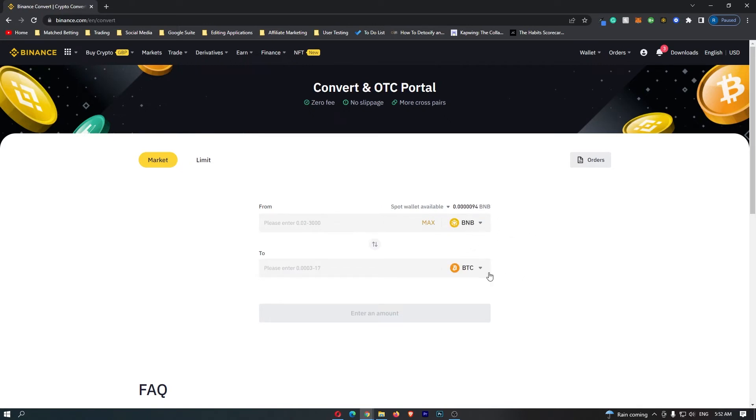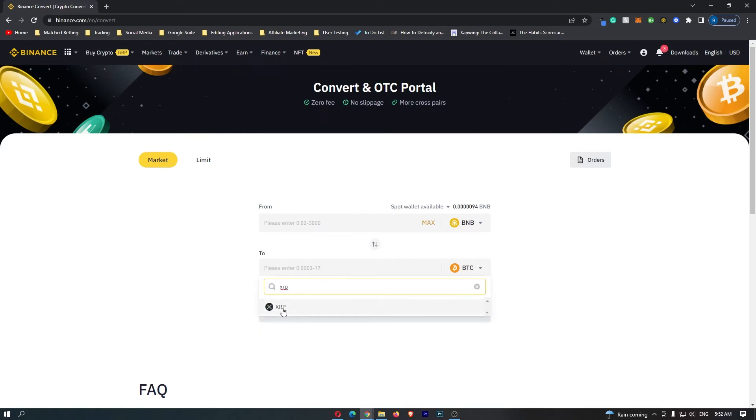Then come down to the second bar, click the dropdown menu once again and change this to XRP. This is going to bring up the XRP token. So if you click this, it will show up here.